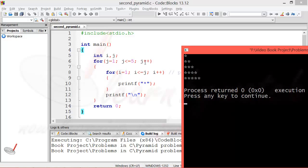To use j plus plus. If we use j plus plus, then the value of j will become 6 and that will be annoying for us - it will not give the desired output. What we need to do is use j minus minus. If we are using j equal to 5 and j minus minus...